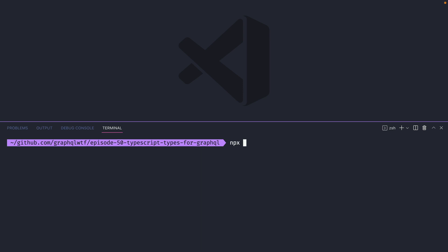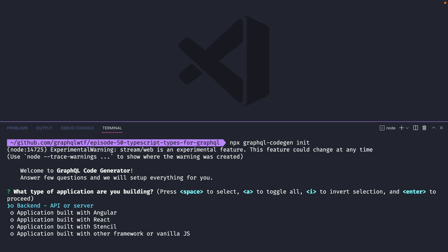Once this is installed, we can then run the GraphQL code gen init command. We can use npx graphql code gen init. It's here the GraphQL code generator will ask us a few things about our project.